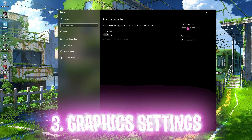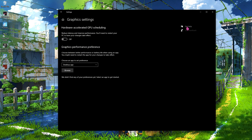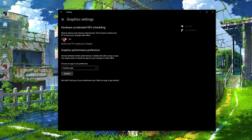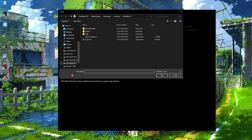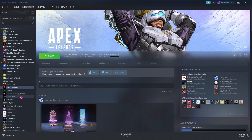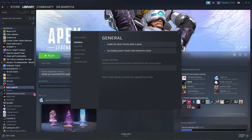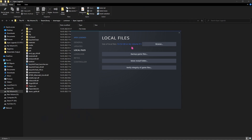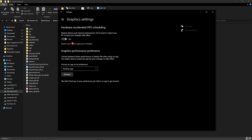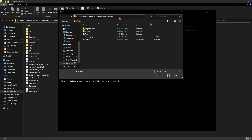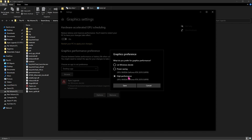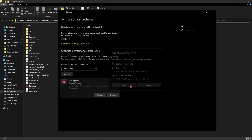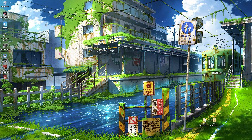Step three: in the related settings, find Graphic Settings and open it. Make sure 'Hardware Accelerated GPU Scheduling' is turned on. Then click Browse and find your Apex Legends executable. If you don't know where it's stored, go to Steam, right-click Apex Legends, go to Properties, then Local Files, and click Browse. Copy the full path, paste it in Settings, select r5apex.exe, click Add, go to Options, select High Performance, then click Save.